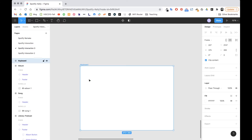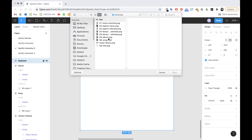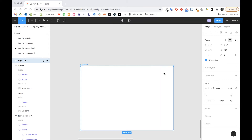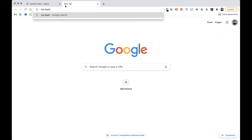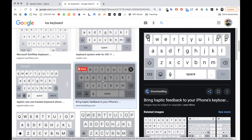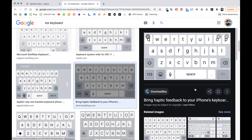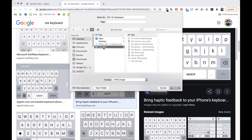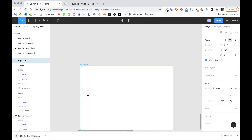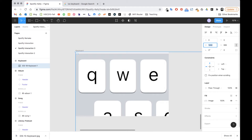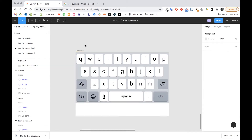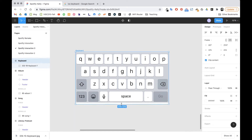Now I need to add the keyboard image. I click on the keyboard frame and I don't have one called keyboard, so I'll search for 'iOS keyboard' — there's a keyboard. I'll save it with the rest, drag it right in, set it all to 0-0-3-7-5, and crop the bottom to fit. There's the keyboard.